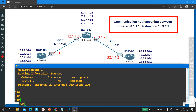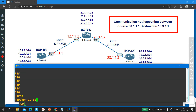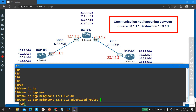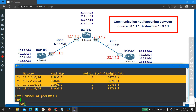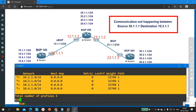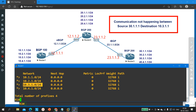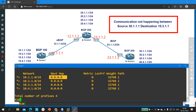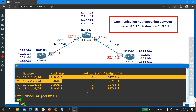Let me check something on Router 1. Running 'show ip bgp neighbor 12.1.1.2 advertised-routes' — asking Router 1 which networks it is advertising to Router 2. It is advertising these prefixes: 10.1.1.0, 10.2.1.0, 10.3.1.0, 10.4.1.0. Everything is fine here. For all of them the next hop is 0.0.0.0, meaning Router 1 is advertising these networks that exist on itself — self-advertised prefixes have next hop 0.0.0.0.